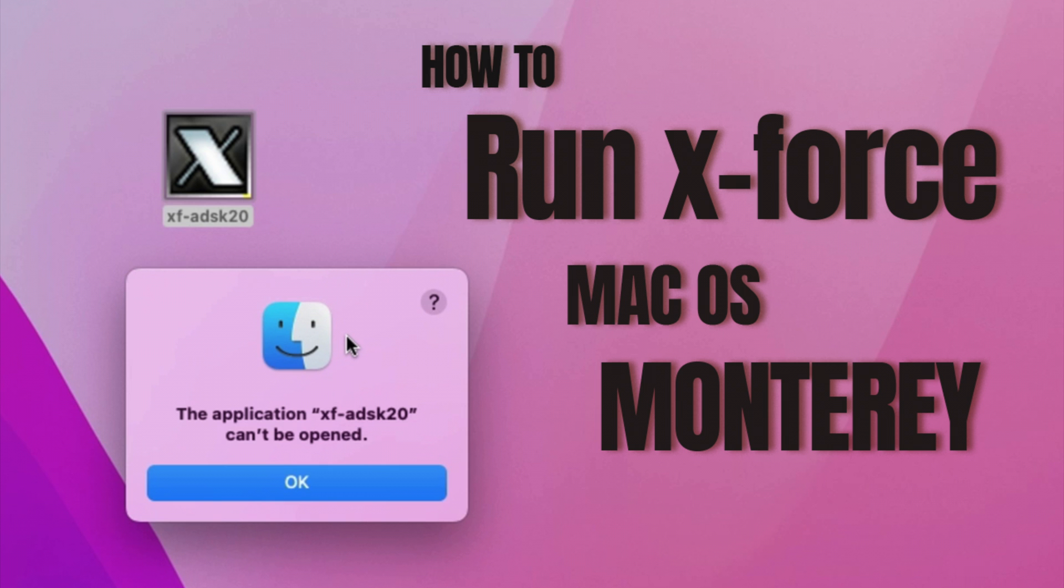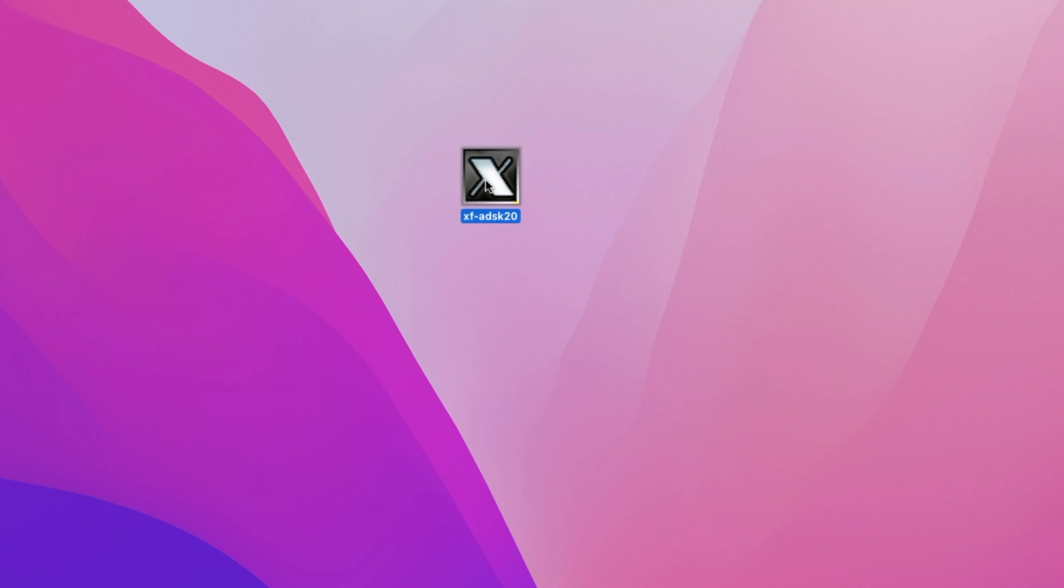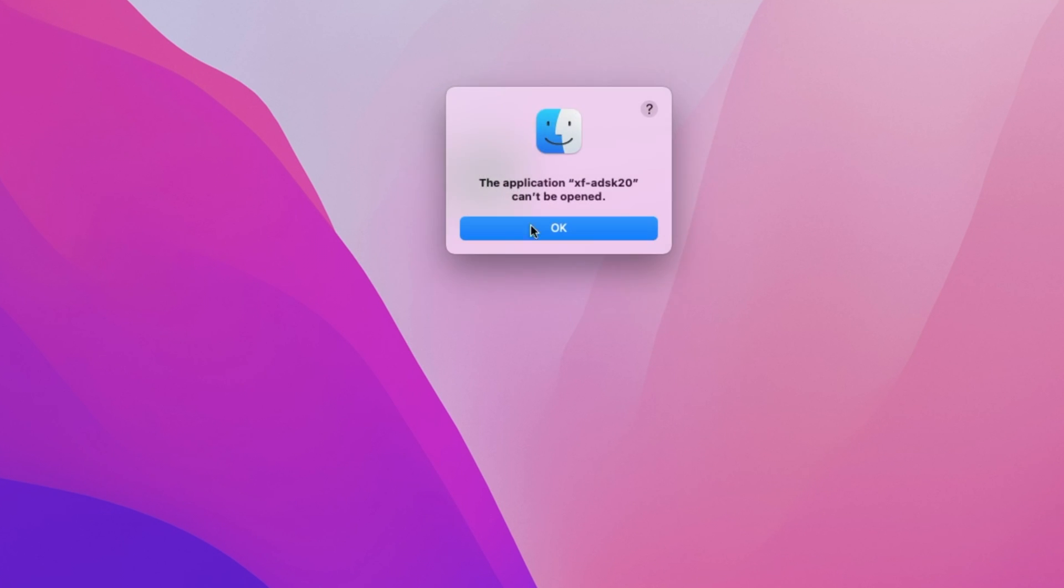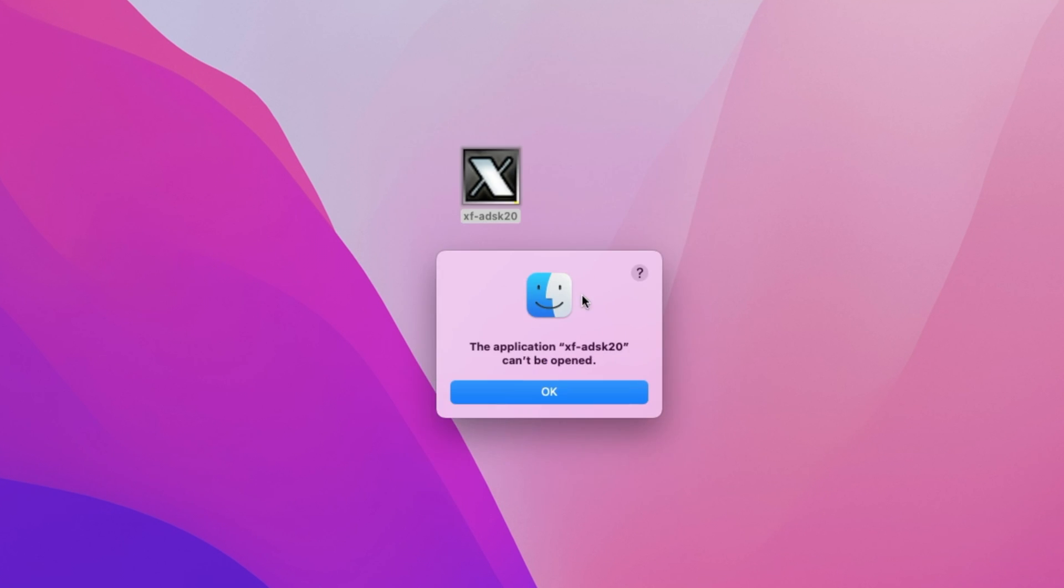Welcome to Mac and PC Prime Video. Today I am showing Mac OS X-Force Keygen not opening, how to fix this. I will tell you one by one in a very simple way.